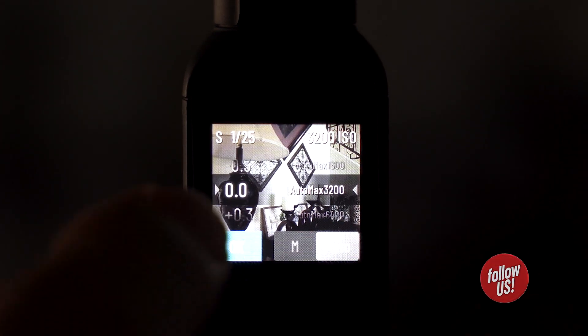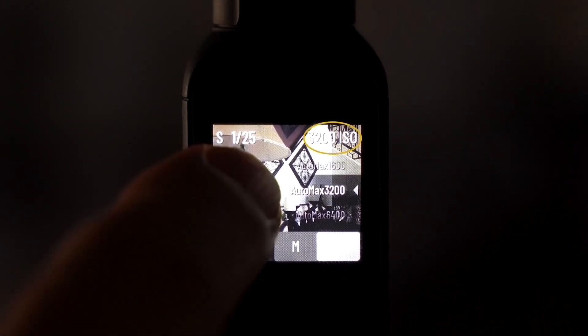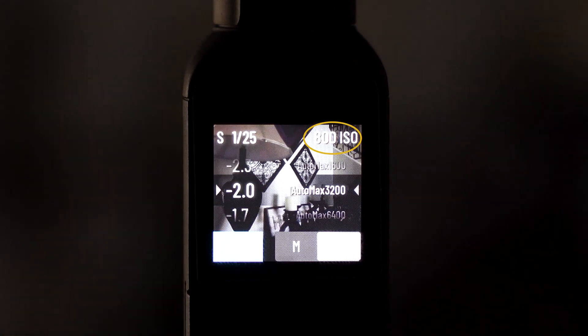Let's drop the max ISO to 3200. The shot looks a little bright, so we can now use the EV to darken the image by dropping the ISO level. You can see that if we drop the EV to minus 2.0, the camera says it only needs an ISO of 800.